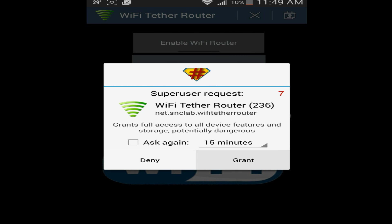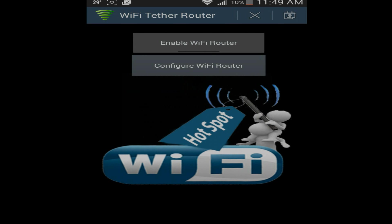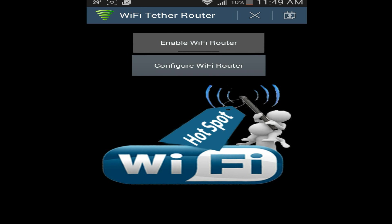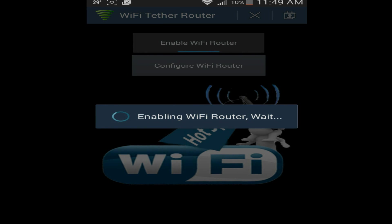And it's going to ask you for super user because your phone obviously has to be rooted for this to work. And it's going to say enabling WiFi router, please wait. And as you can see my WiFi has gone off and my 3G's come on.